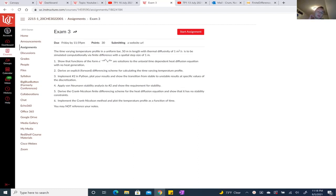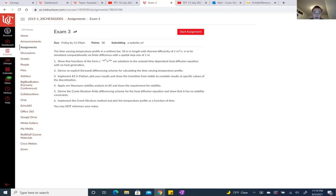For the first part of Exam 3, we're going to show that functions of the form e^(−αk²t) · e^(ikx) are solutions to the uniaxial time-dependent heat diffusion equation with no heat generation. Our problem involves a temperature profile on a uniform bar that is 50 meters in length, with a thermal diffusivity of 1 meter squared per second, simulated computationally via finite difference with a spatial step size of 1 meter.